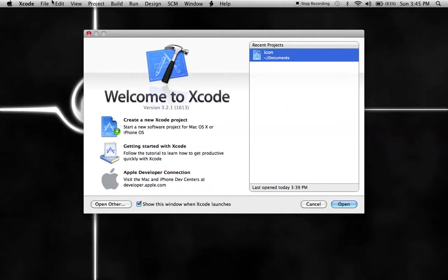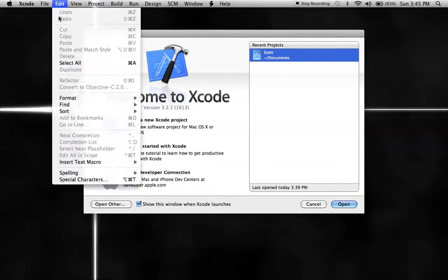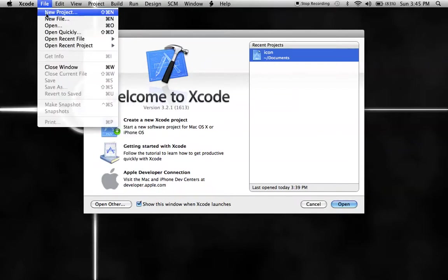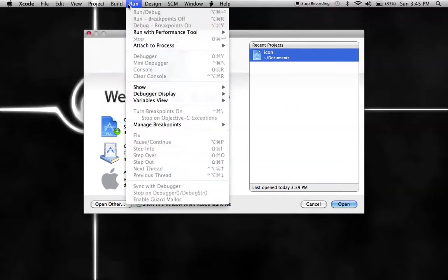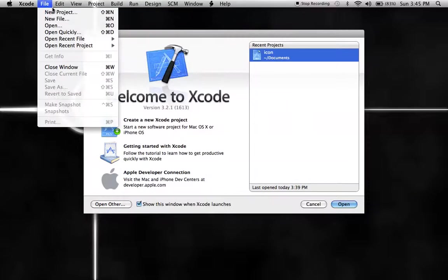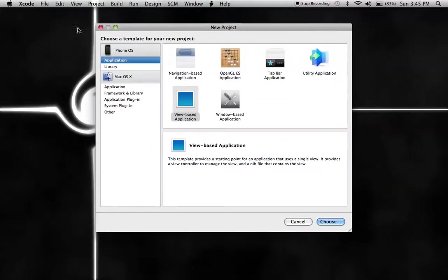This is a new version of Xcode, so none of you have to worry. All you have to do is go into software update and stuff. I'm going to open a new project.